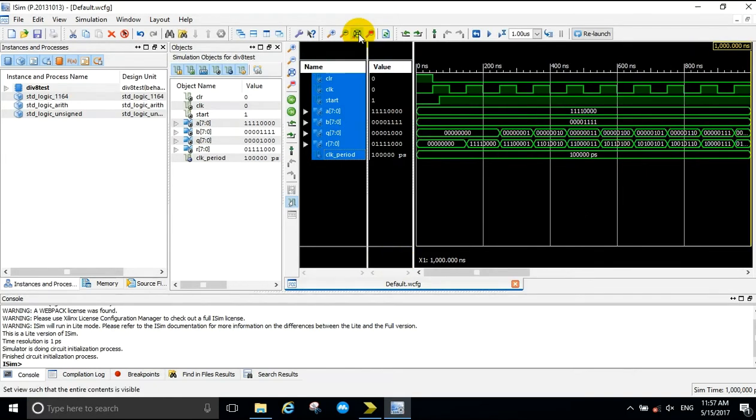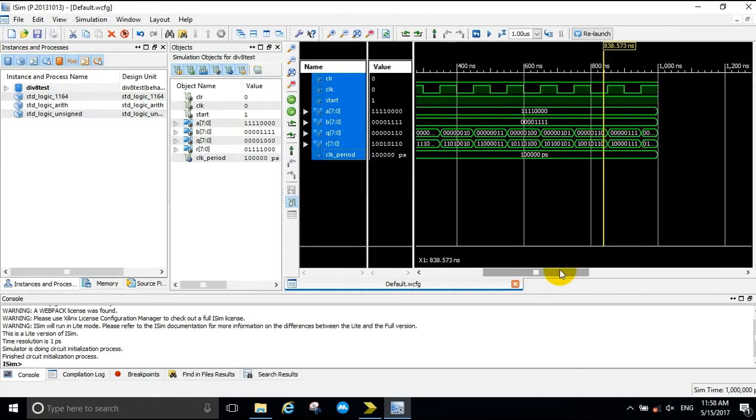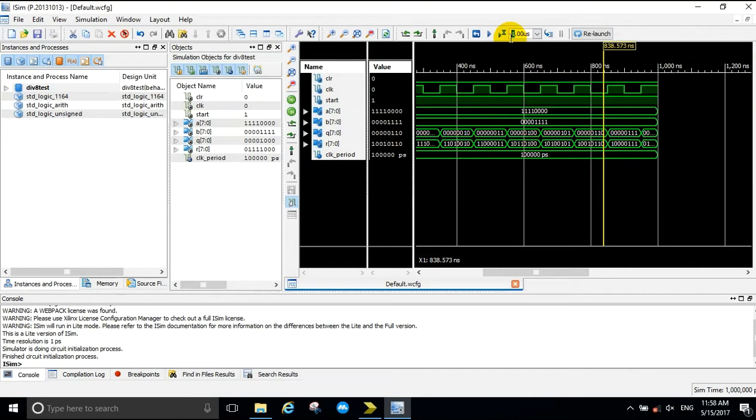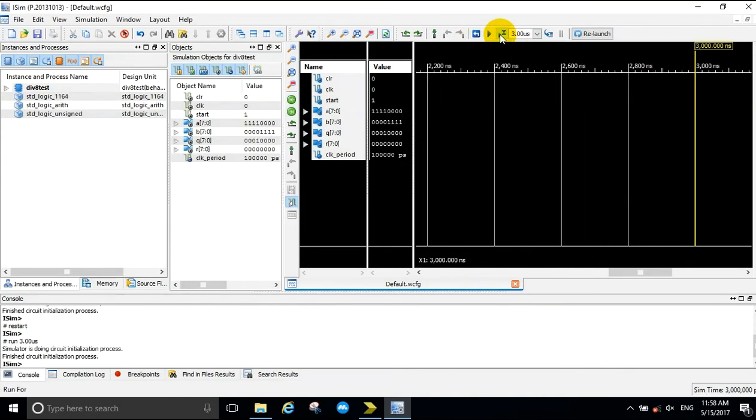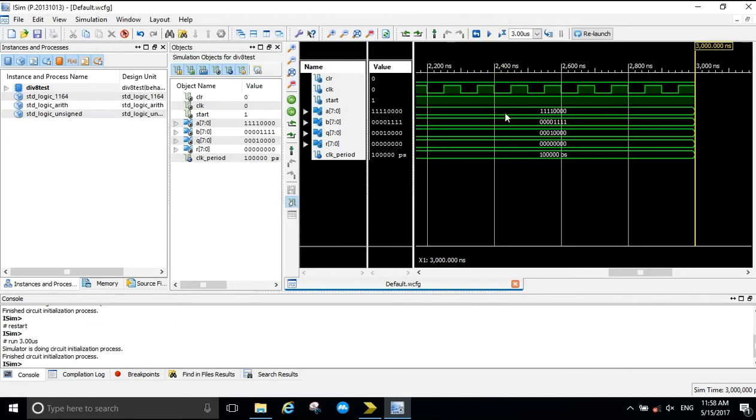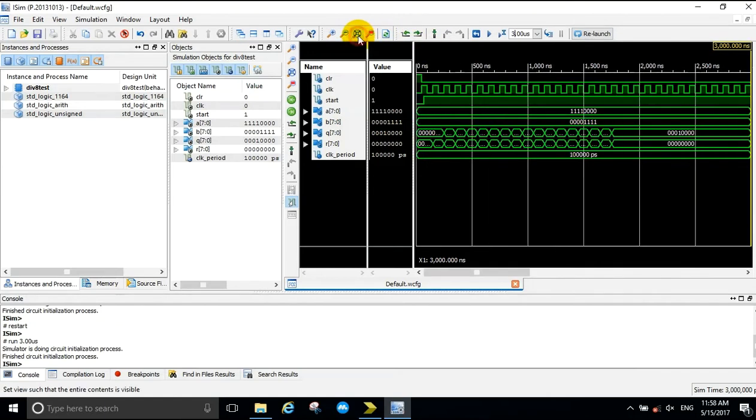The simulation ran a little short, so we're going to extend the time to 3 microseconds. As you can see with the result, you have 10 hex for your quotient and 0 as your remainder.